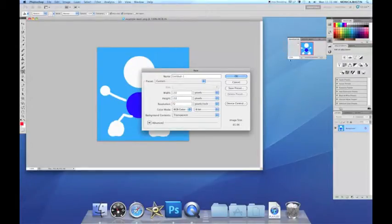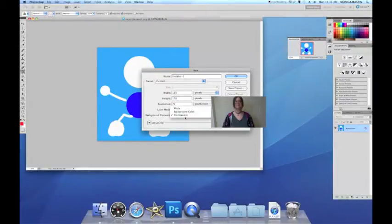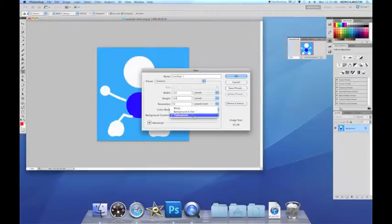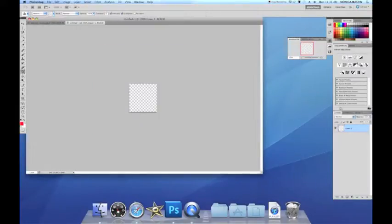And we have to make sure the background is transparent. Not white, not background, transparent. And then press OK.